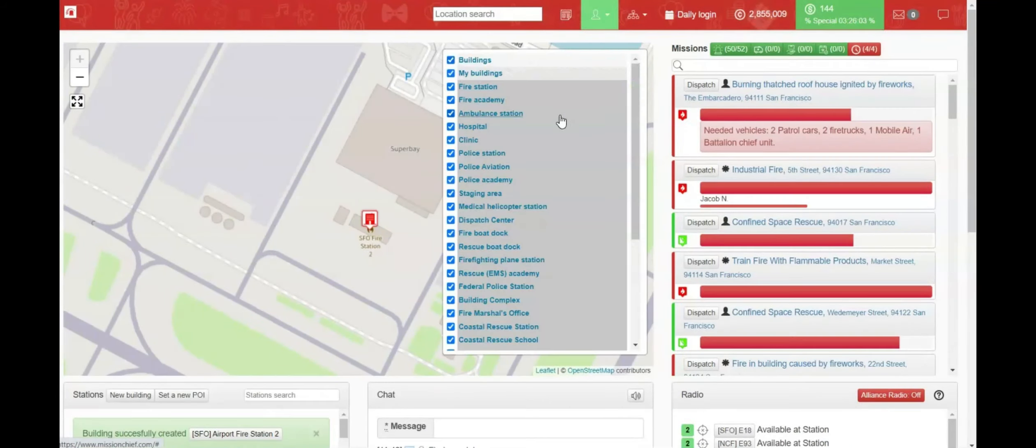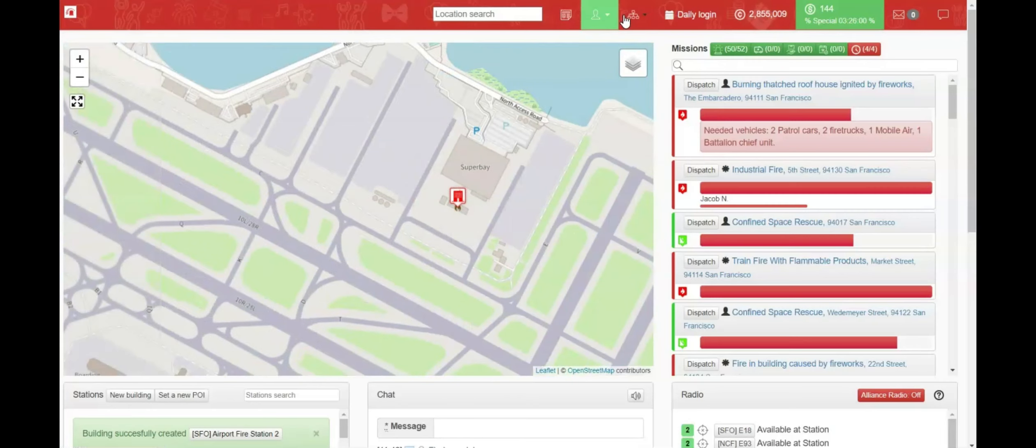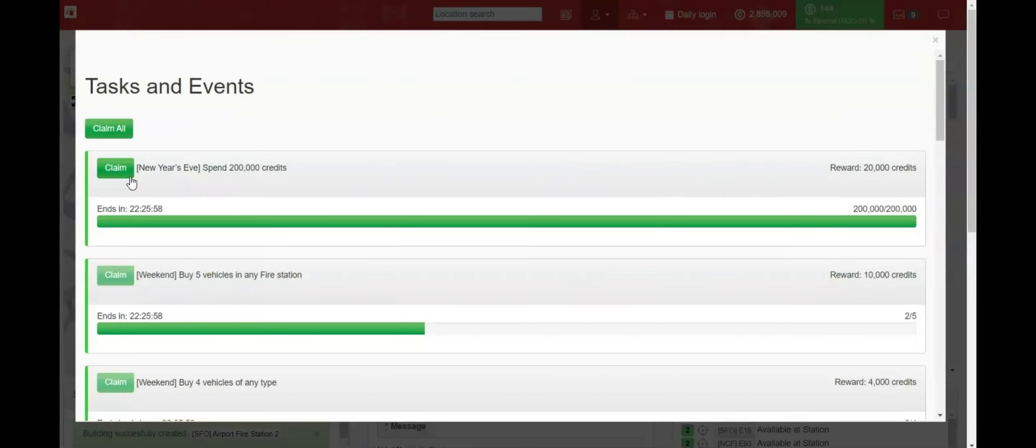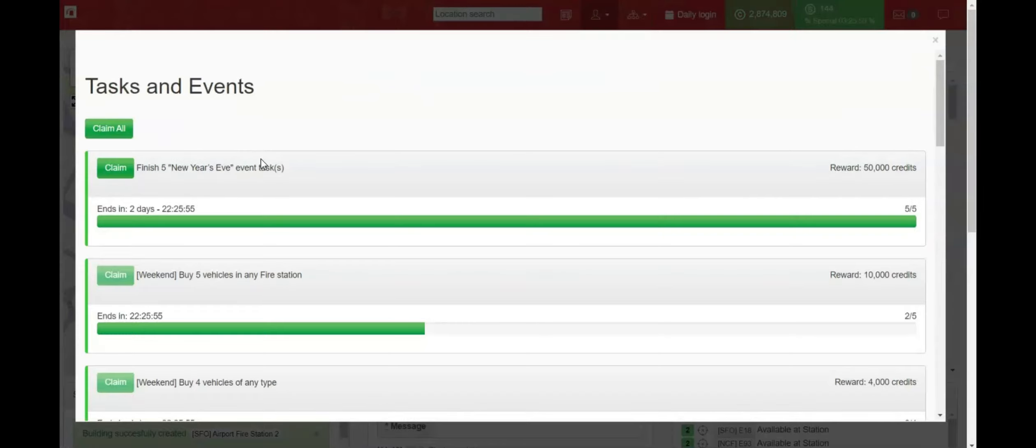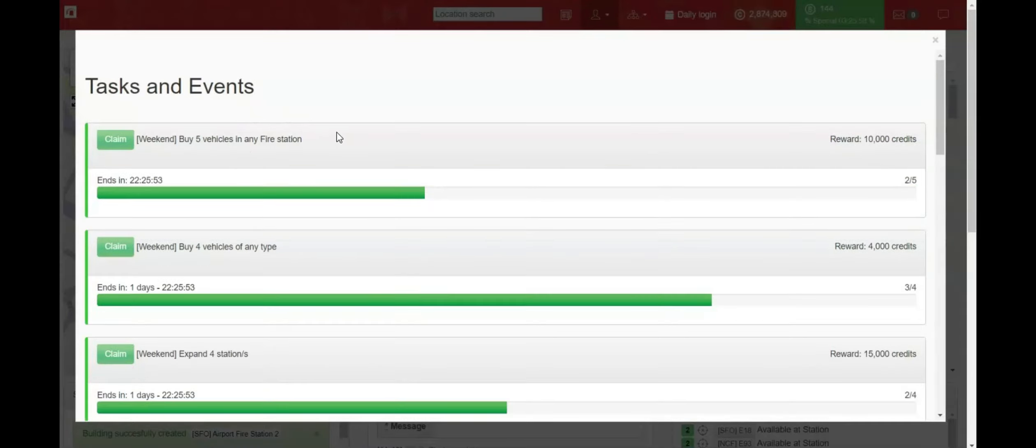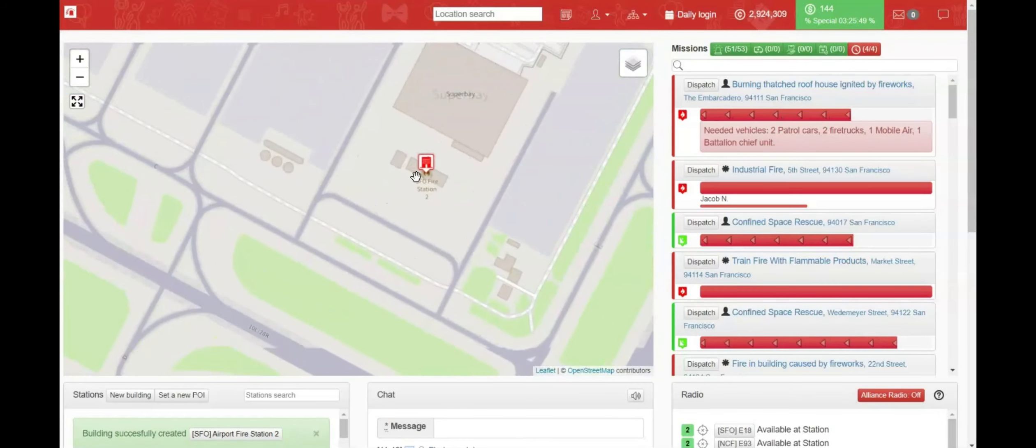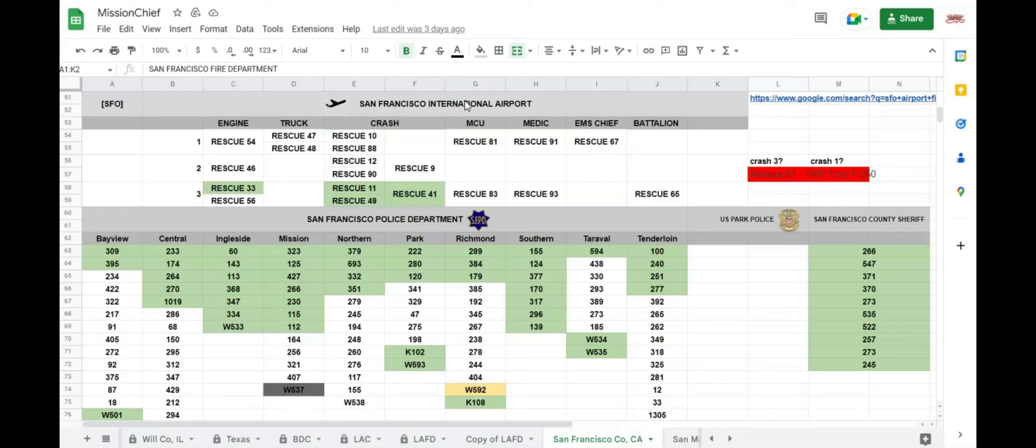So that is station one. And then we'll head over here to station two. Build the building. Fire station small. And we'll drop it right down here. And paste. And station two. Dispatch center, SFO, starting vehicle, rescue engine. All right. That just costed us about too much. God damn money. About 1300 there. Spend 200,000 credits. Woo. All right. Claim some credits here. And yeah. All right.